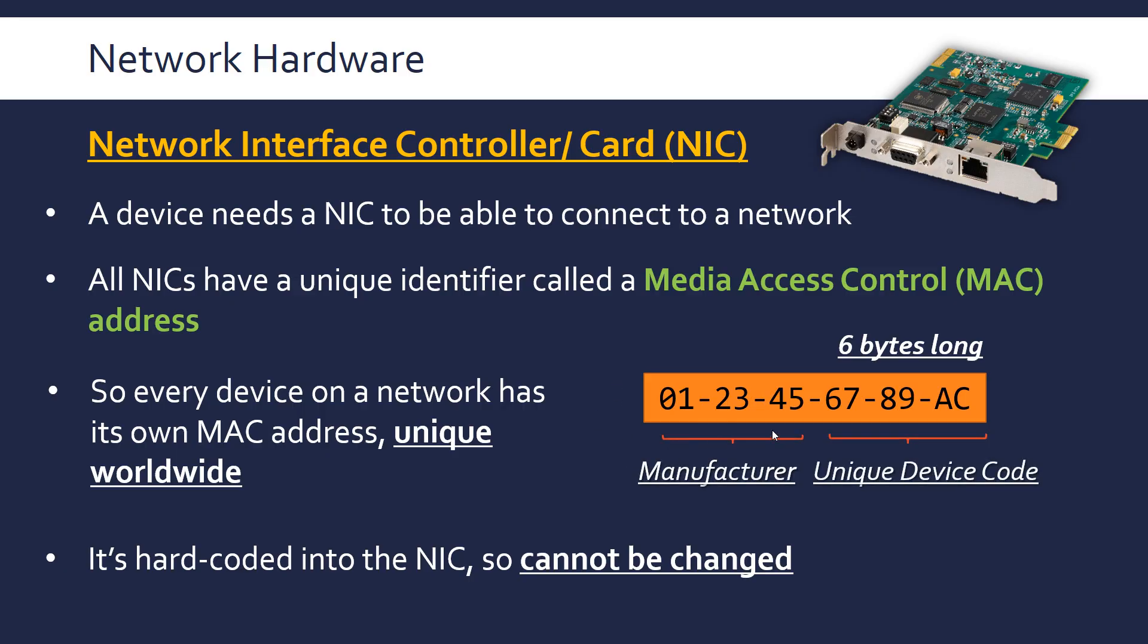The way it works is the first part of it is a manufacturer code, and then the second part is actually a unique code for that particular device. Manufacturers are assigned their own code, and then the manufacturer will create this part which is unique for each device they make.